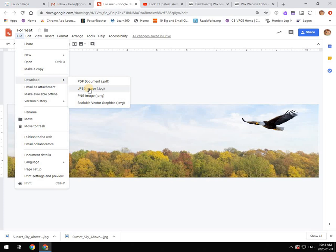However, if you have a transparent part of the image or you want to preserve that transparency, like we originally had with the Eagle, then you've got to download it as a PNG because that will preserve the transparent part of that image, whereas the JPEG doesn't. It flattens it out and if something is transparent, it'll just make it white.